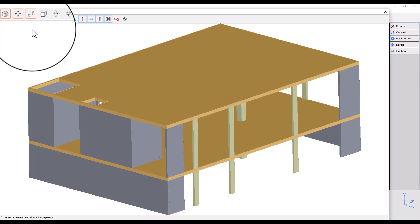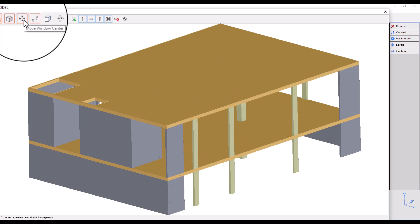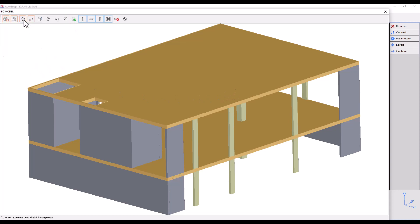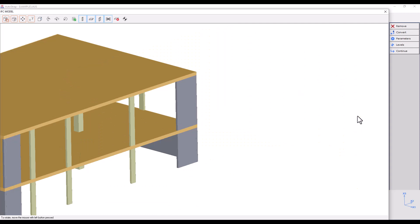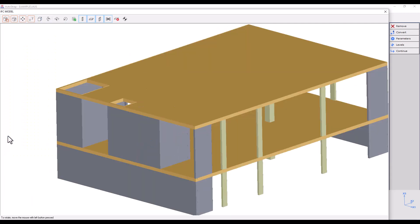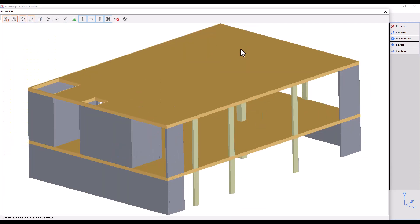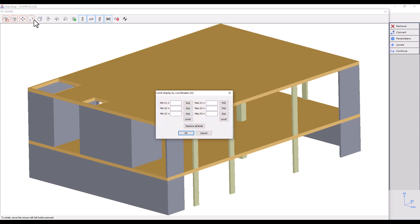Move Window Center centers our view on a selected point on the screen by left-clicking on it. The coordinate system located at the bottom right corner of the screen will show us the positive coordinate directions in relation to our perspective. It will help us determine our points of reference.